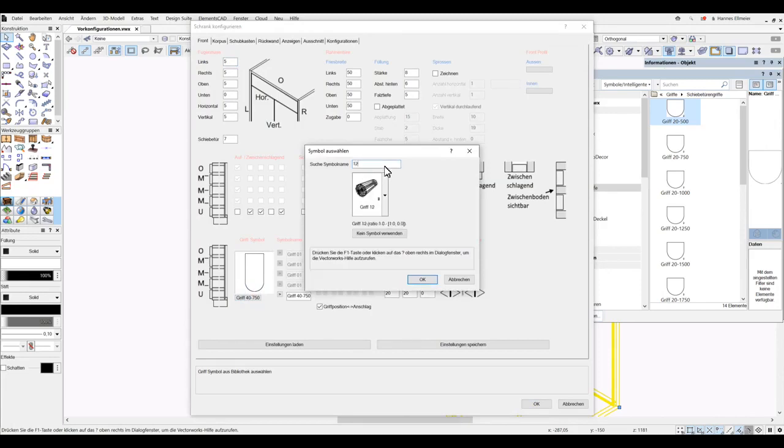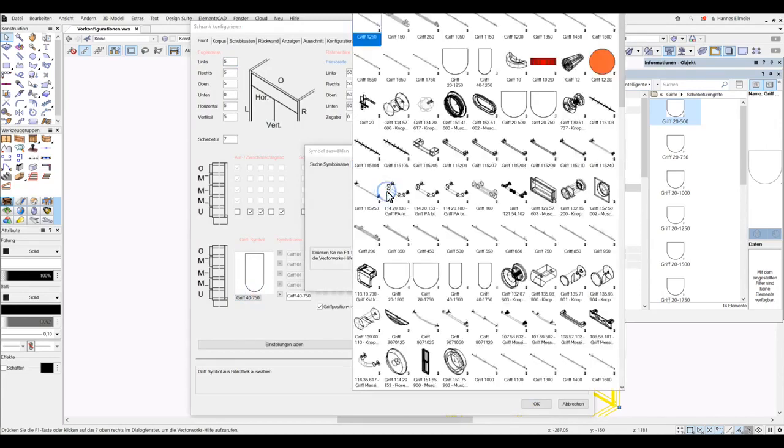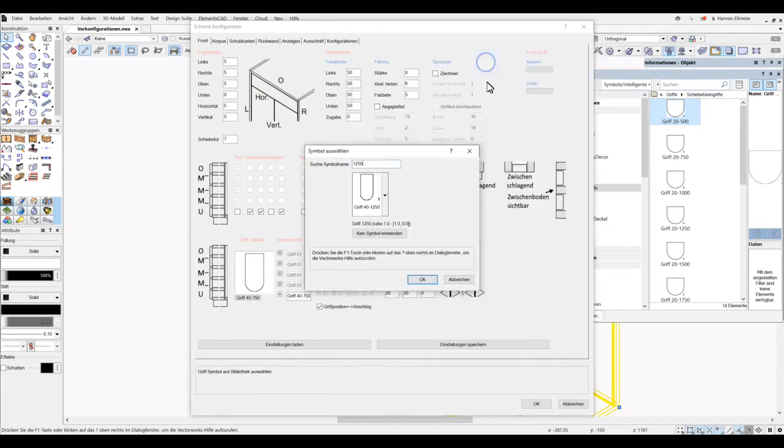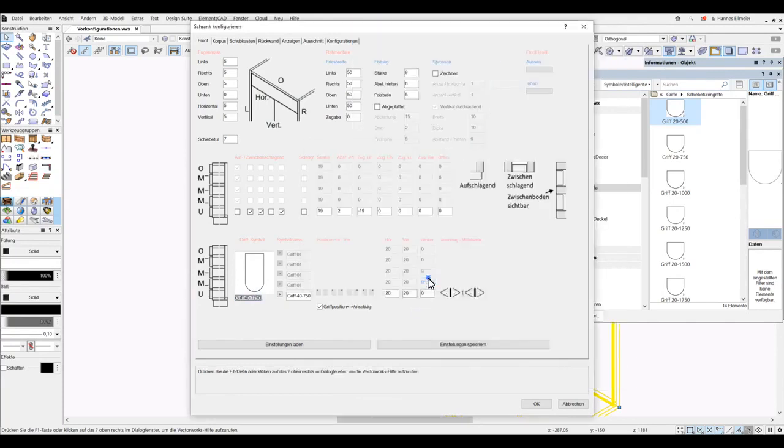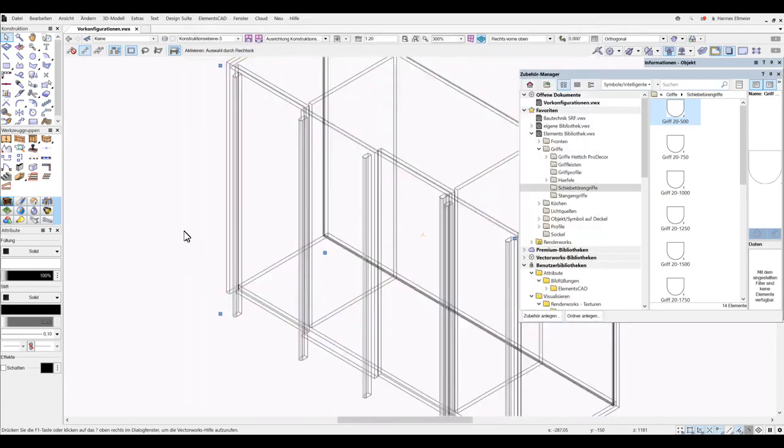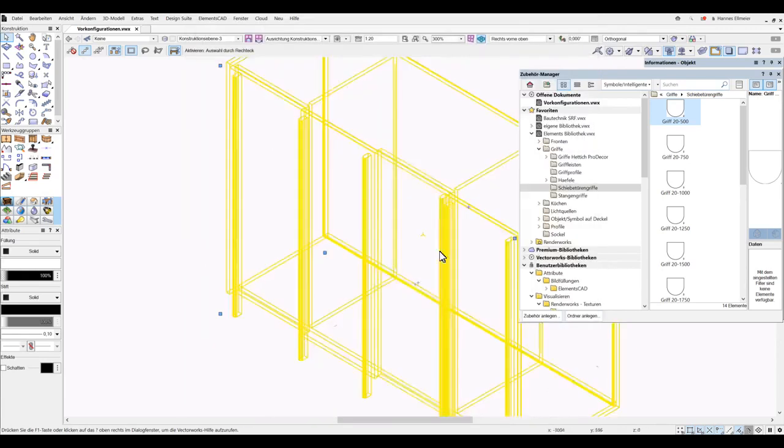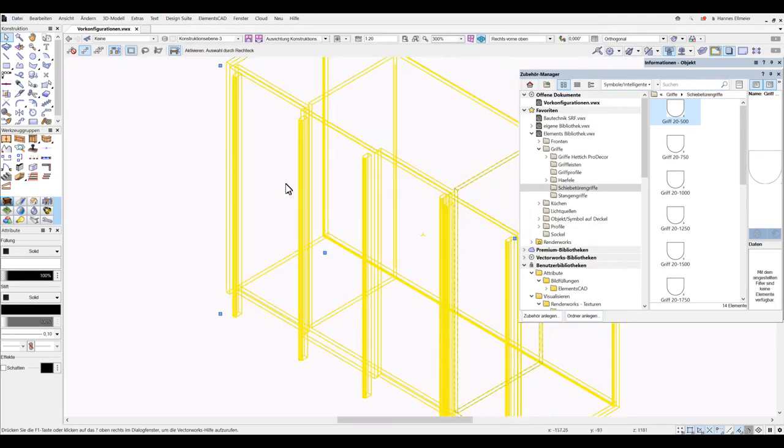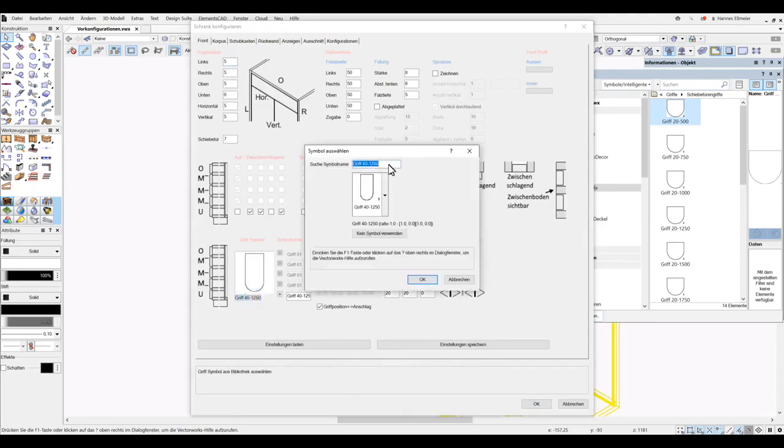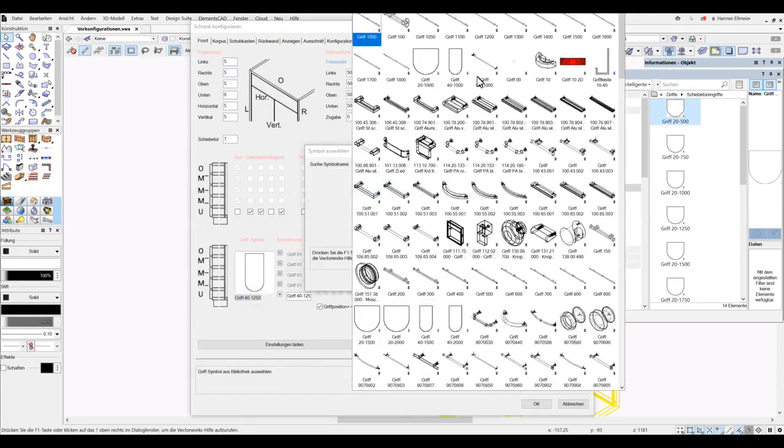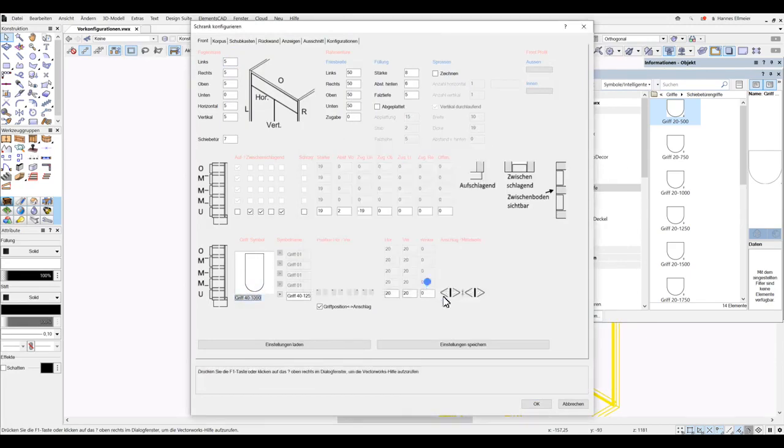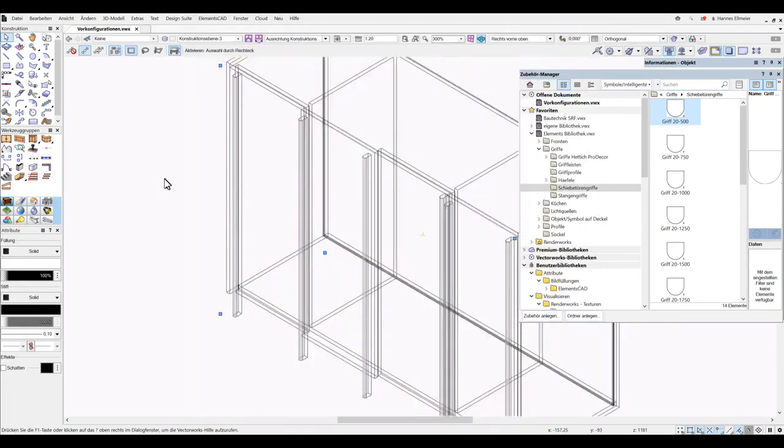We can do that by double-clicking on the cabinet and then simply enter the length as 1250, for example, and immediately the corresponding handles will be assigned here. We can assign the length using, for example, 1250, and the corresponding handles will be loaded, such as 40 or 20 by 1250, which I can assign here.